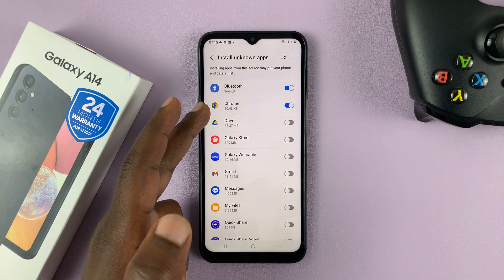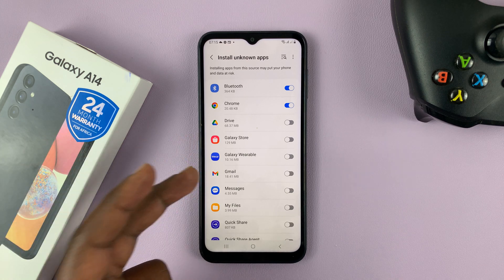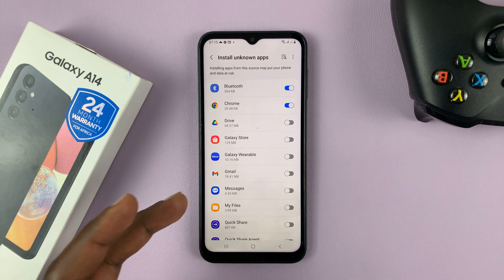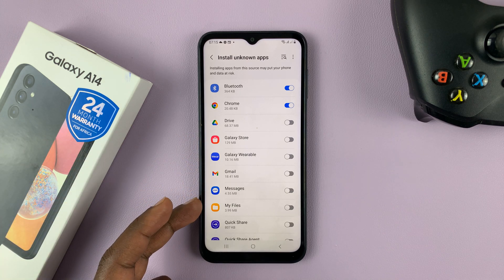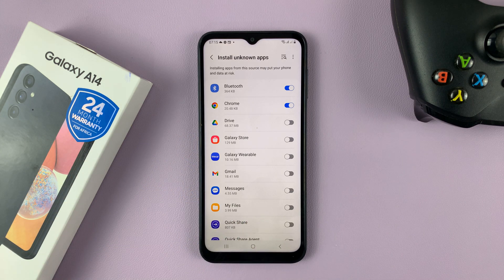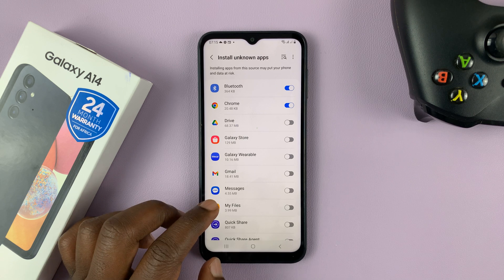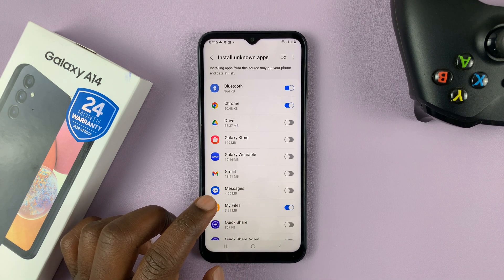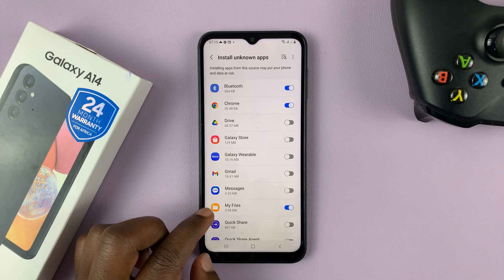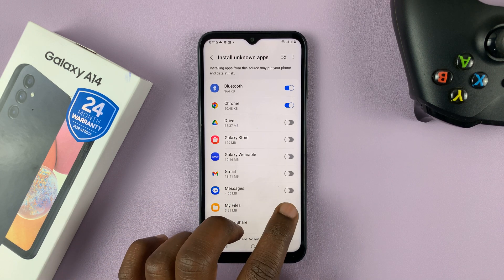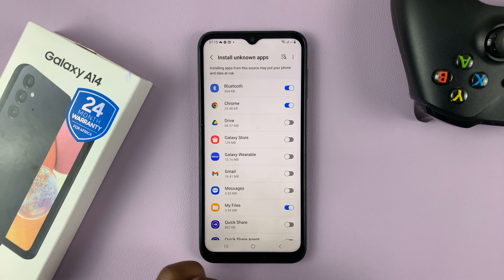The same goes for Google Drive, Galaxy Store, Gmail, Messages, and My Files. My Files is important because normally when you download APK files, they go into the downloads folder in My Files. So that's a good place to enable installation of unknown apps.